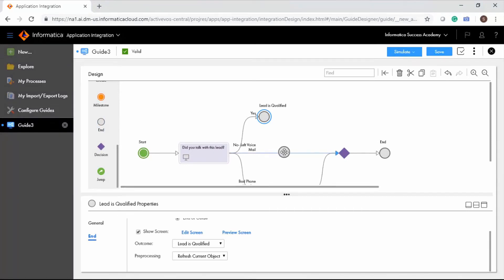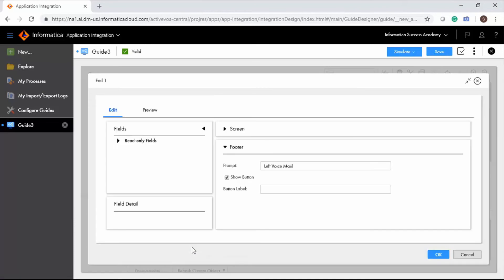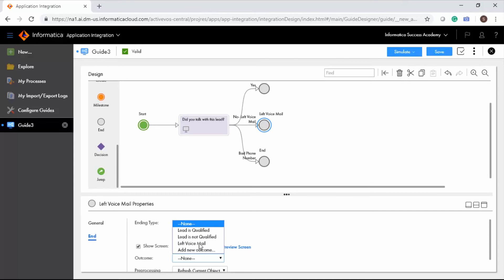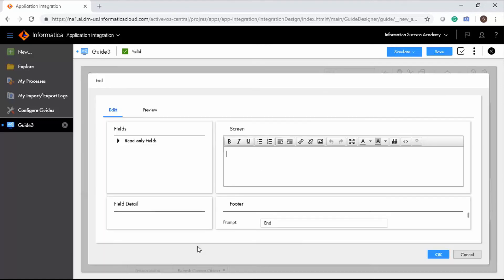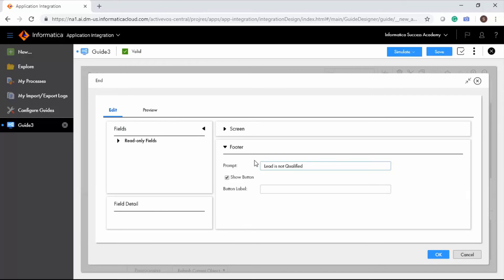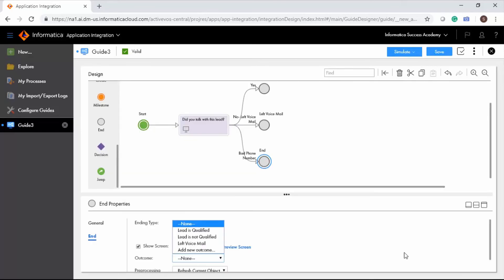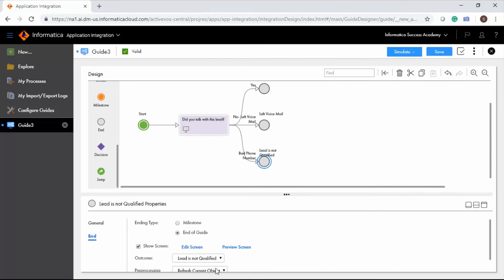Add another end step. Edit the screen for the second end step and specify the details. Enter 'Done' in the button label and select 'Left Voicemail'. Now configure the next end step. In the Edit Screen option, enter 'Lead is Not Qualified' in the screen editor prompt field. Specify the button label and click OK. Select 'Lead is Not Qualified' from the outcome drop-down and retain the Refresh Current Object option.